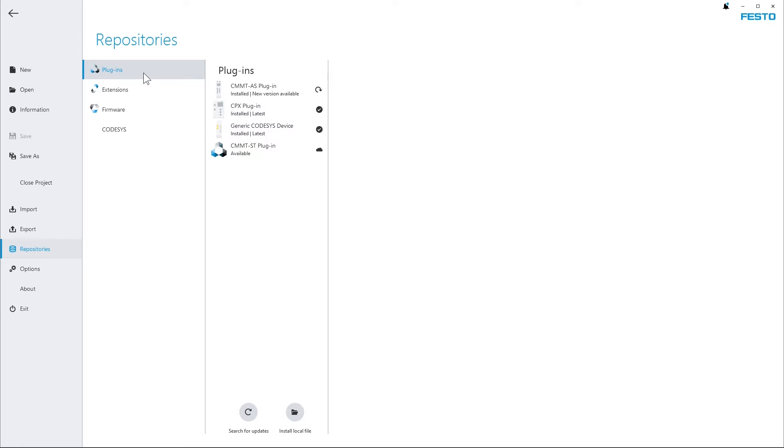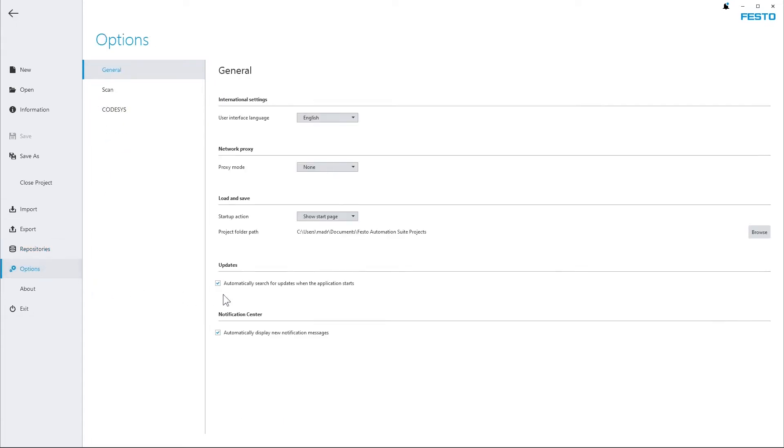By default the application checks for updates when it starts. If you want to modify this you can go to Options and uncheck the automatic search for updates.